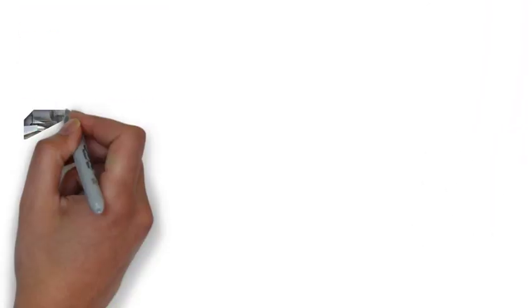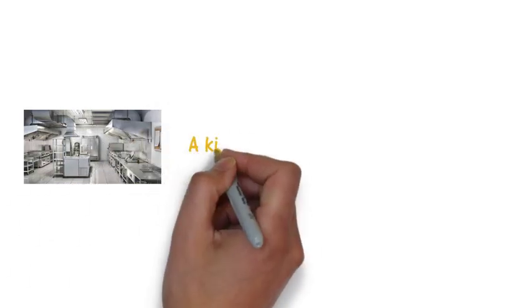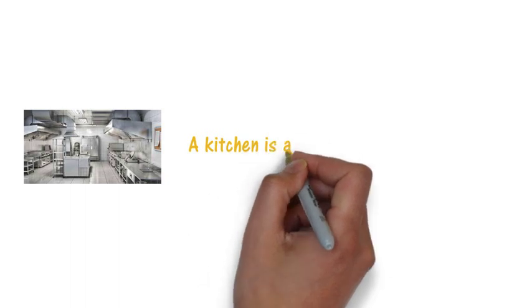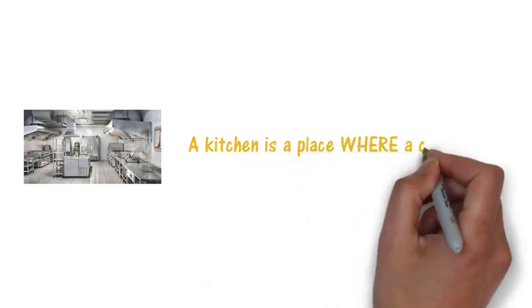Let's see some examples. Here we've got a kitchen. So a kitchen is a place where a chef works.